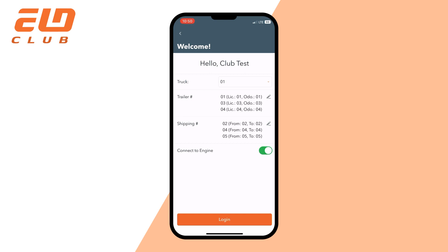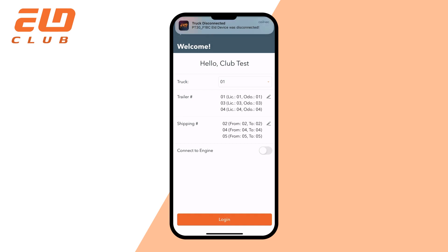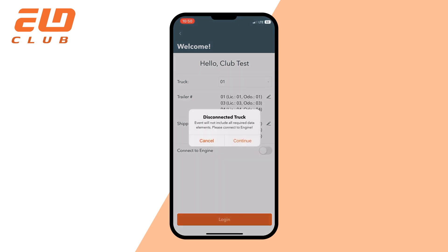Now let's deactivate the checkbox to see how we can pair the device after we entered the application. Click Login to enter the application. You will see a pop-up window with a notification if you didn't fulfill the trailer and shipping number fields. You can skip it by pressing confirm.